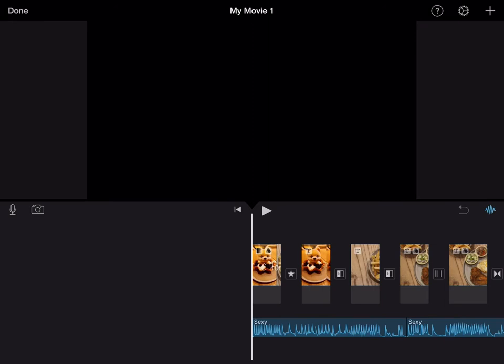Hi everyone, in this video I will show you how to add filters in iMovie.